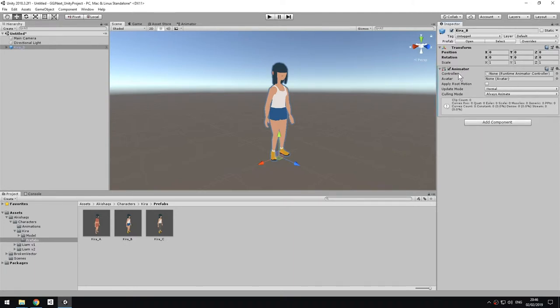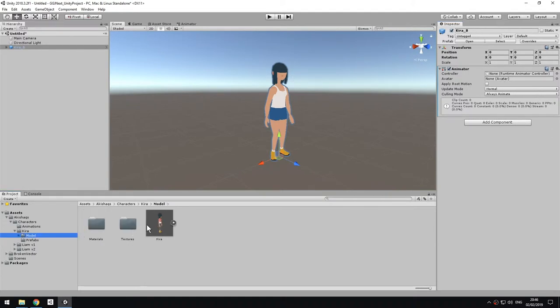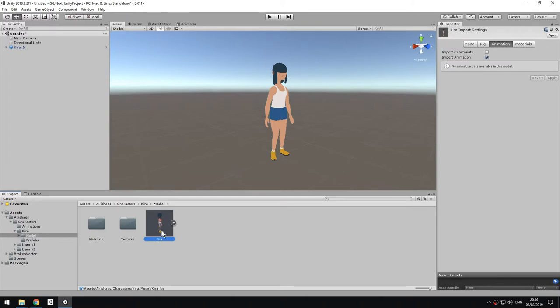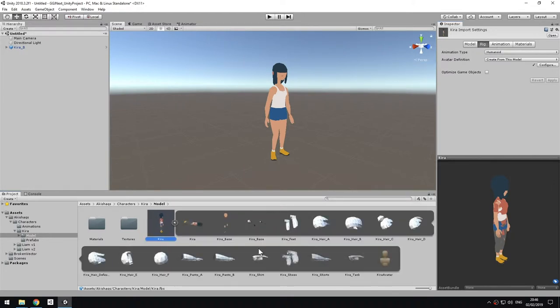As you can see, this is a component that's going to play the animation, but it needs the state machine, the runtime animation controller. And then it needs an avatar. The avatar is the mapping of the bones to their function. We already have one because this girl, the model is here.